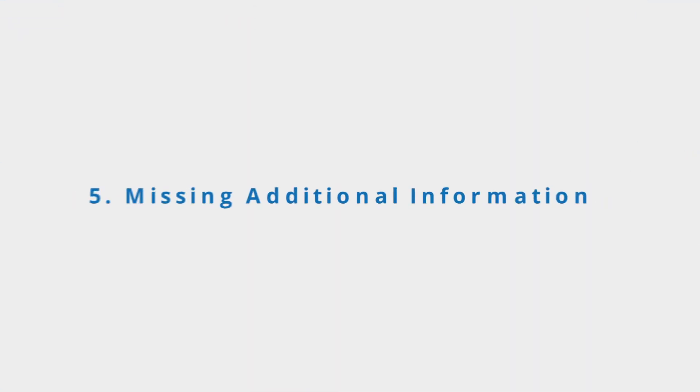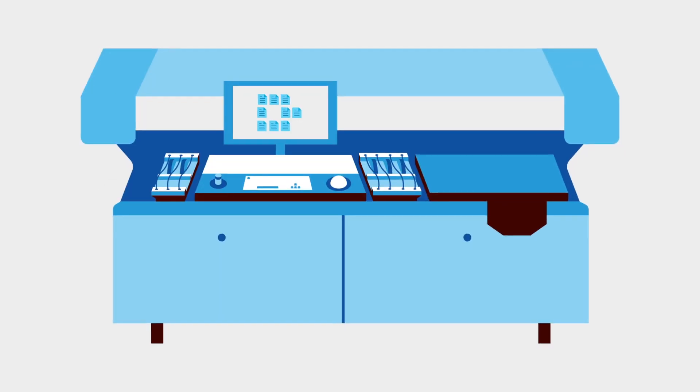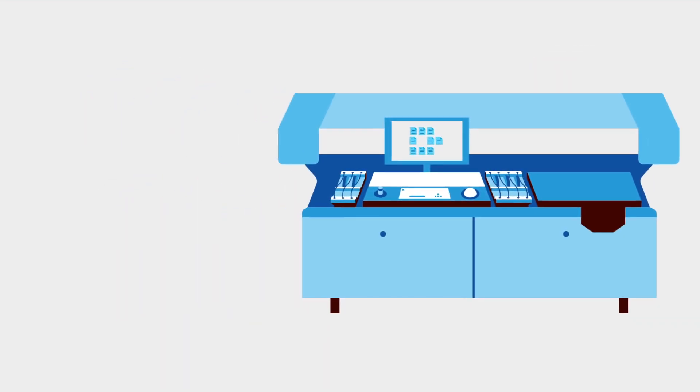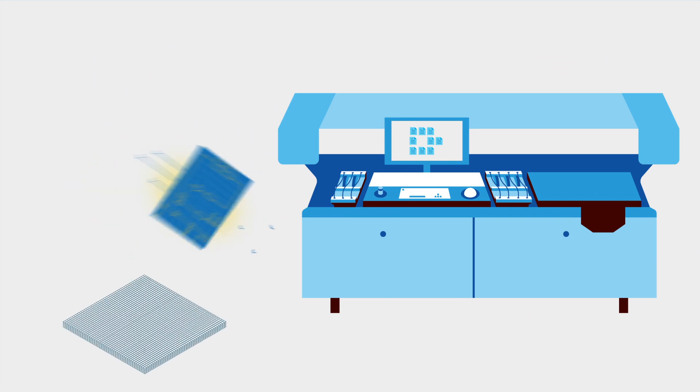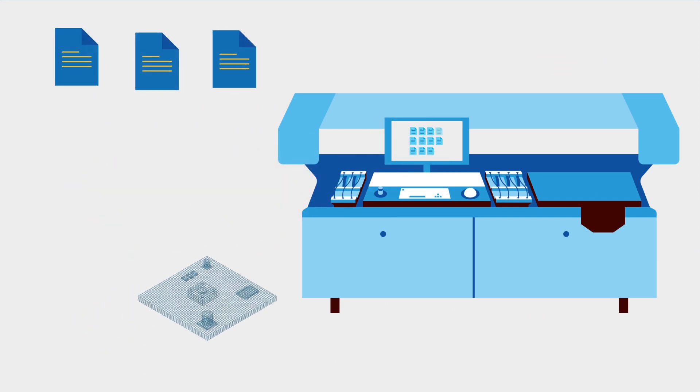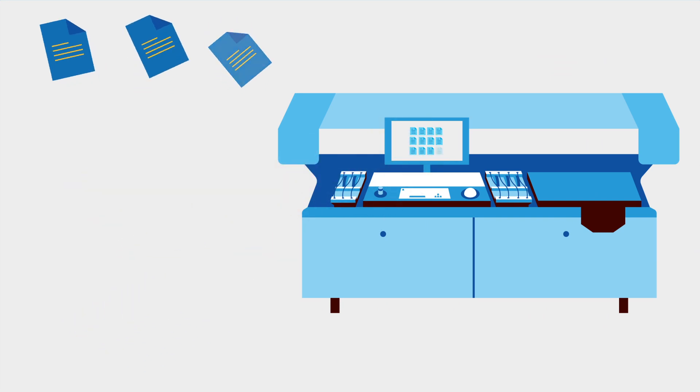Fifth, missing additional information. Best practice is to provide any extra files that can help, such as schematics, 3D drawings, notes, etc.